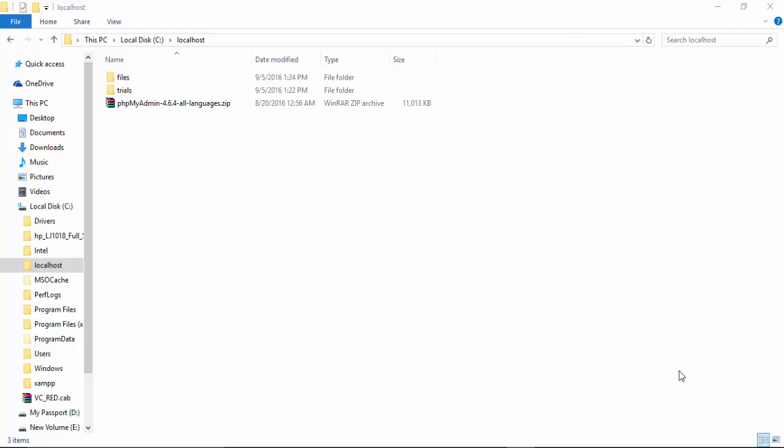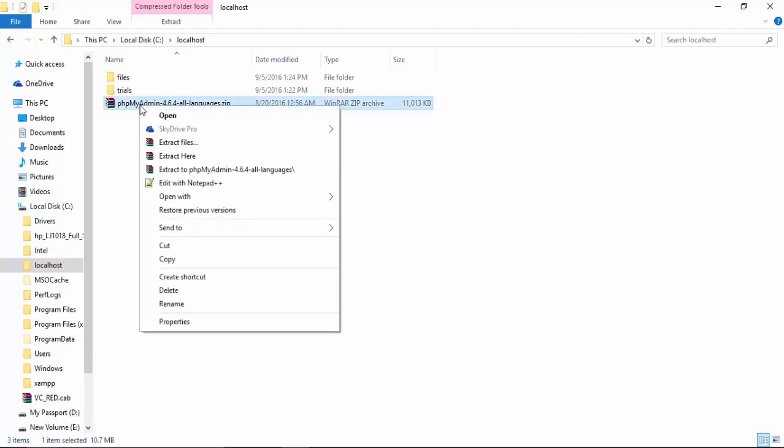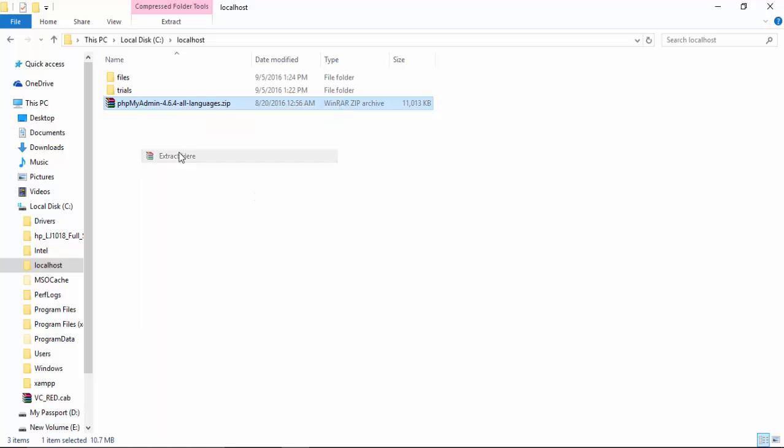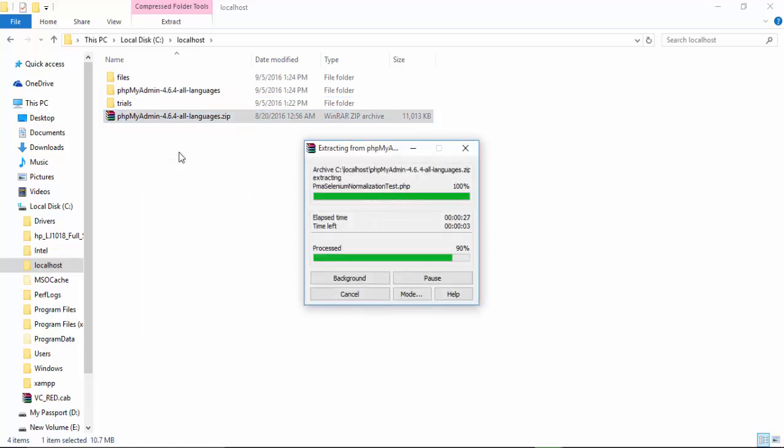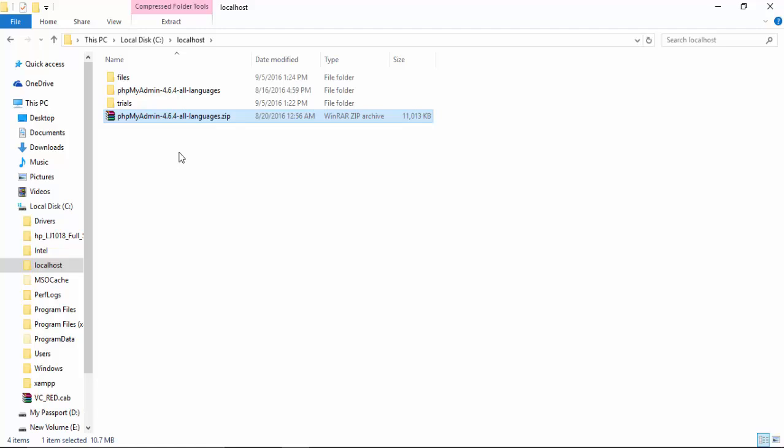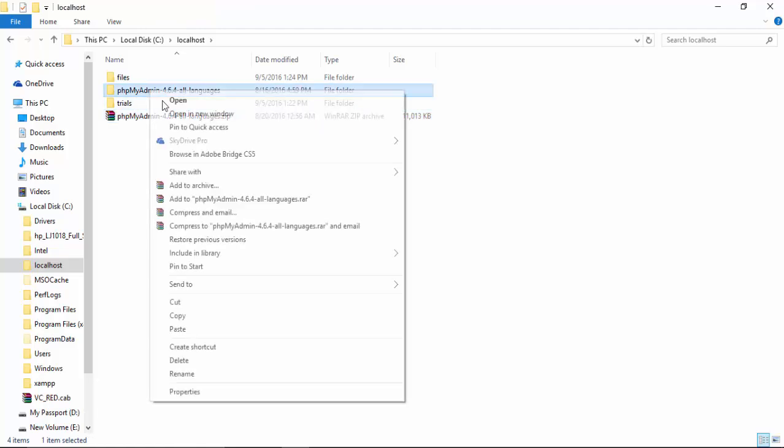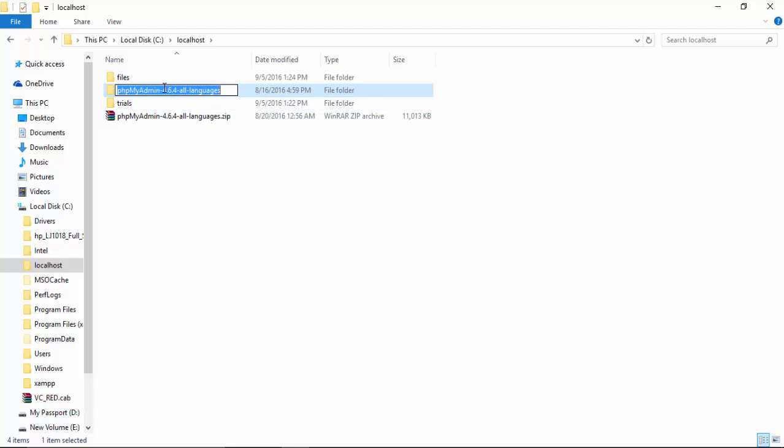Hello everyone. In this video we will solve a problem of login in phpMyAdmin. Here I downloaded phpMyAdmin and I will extract it here. After it finished extracting, I will change its name and make it phpMyAdmin only. And when I open...